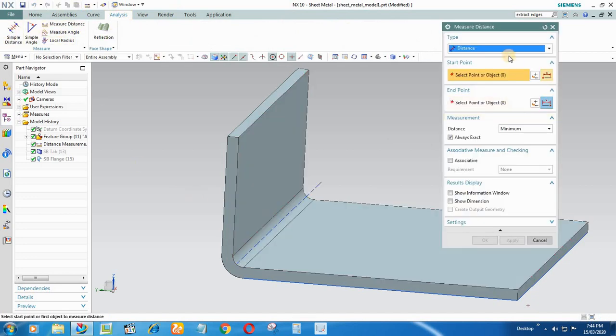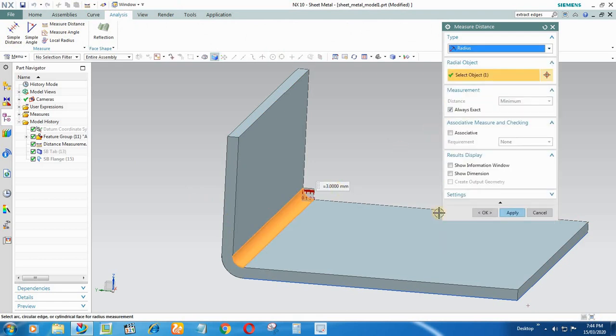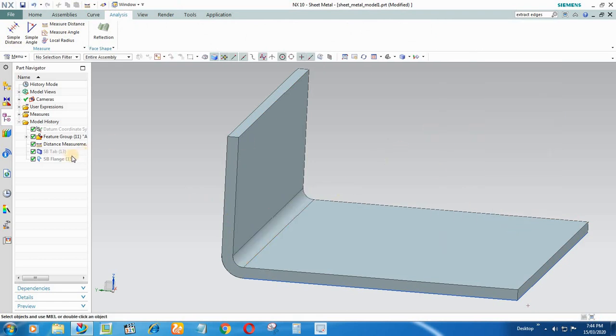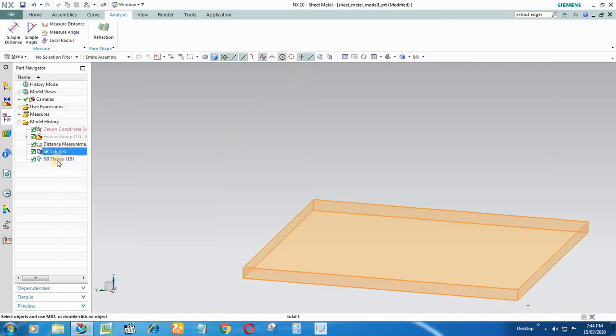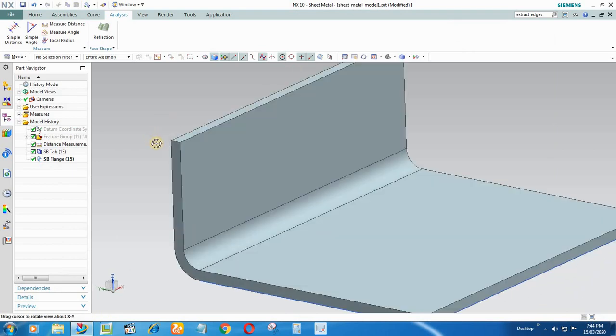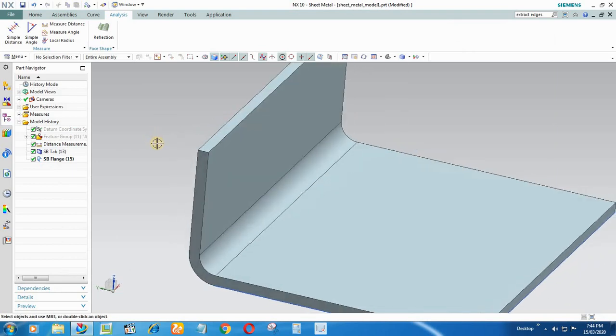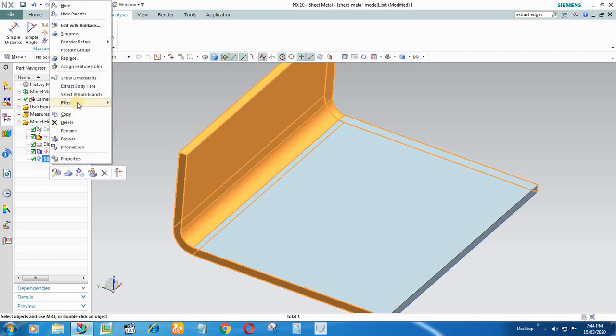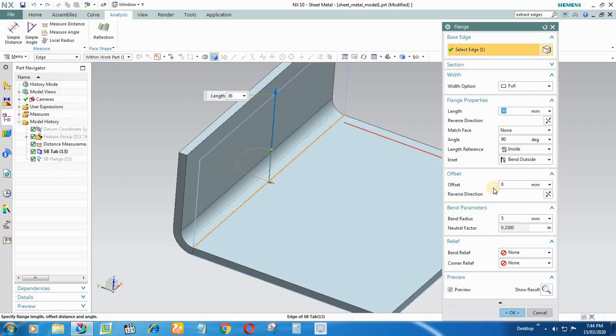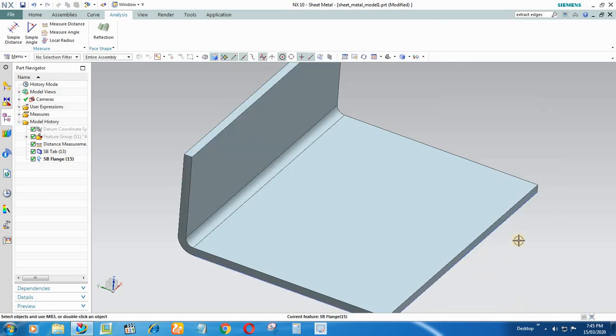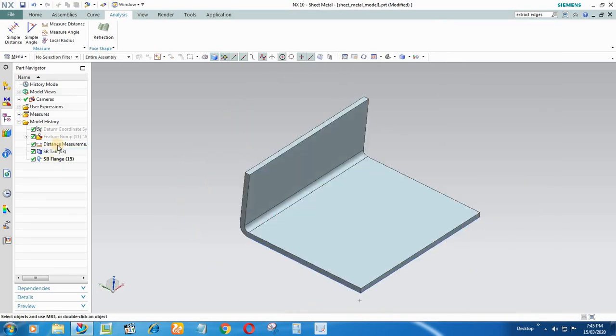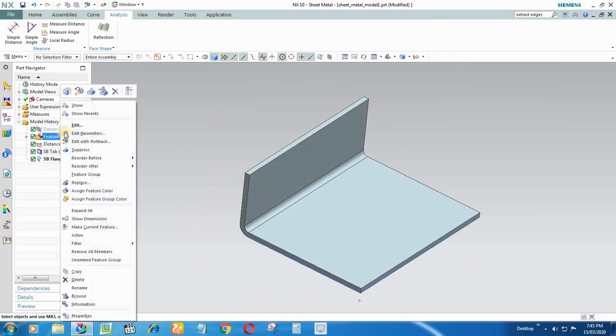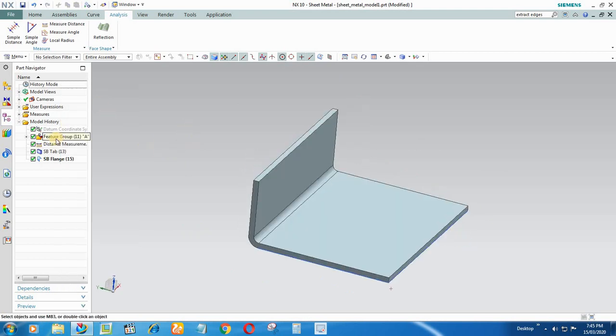It is 3 mm. So I will again hide the feature group, again unhide the parametric model. Now change the radius of your bend which is I think 5 mm right now. We have to make it 3 mm and say OK.